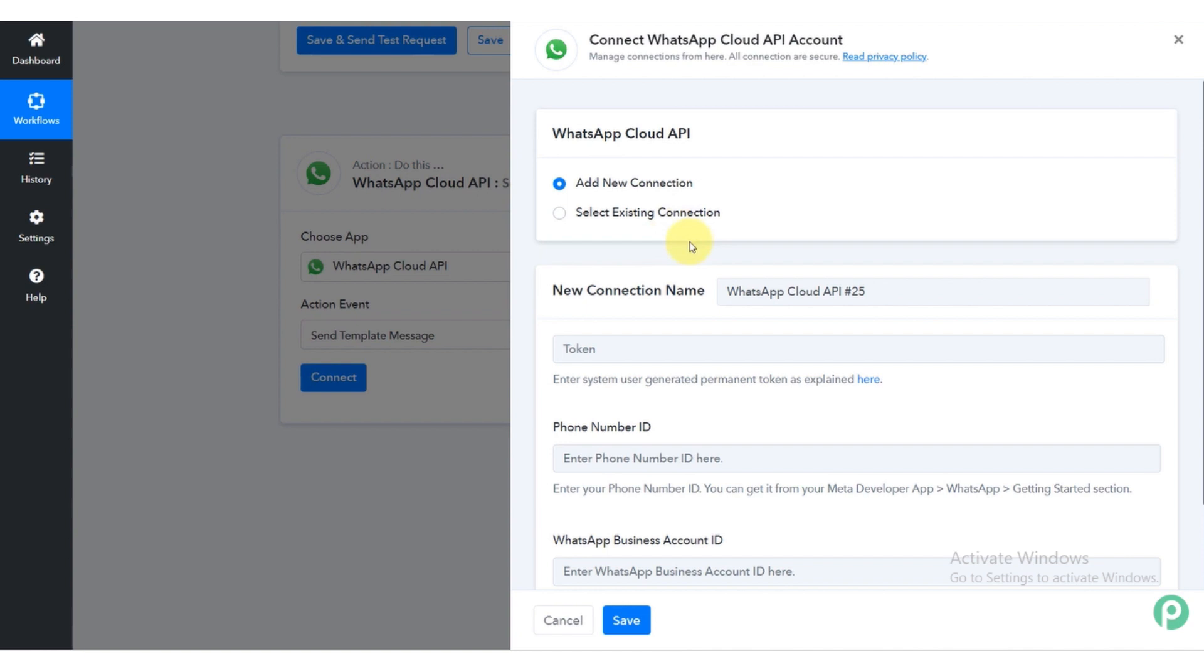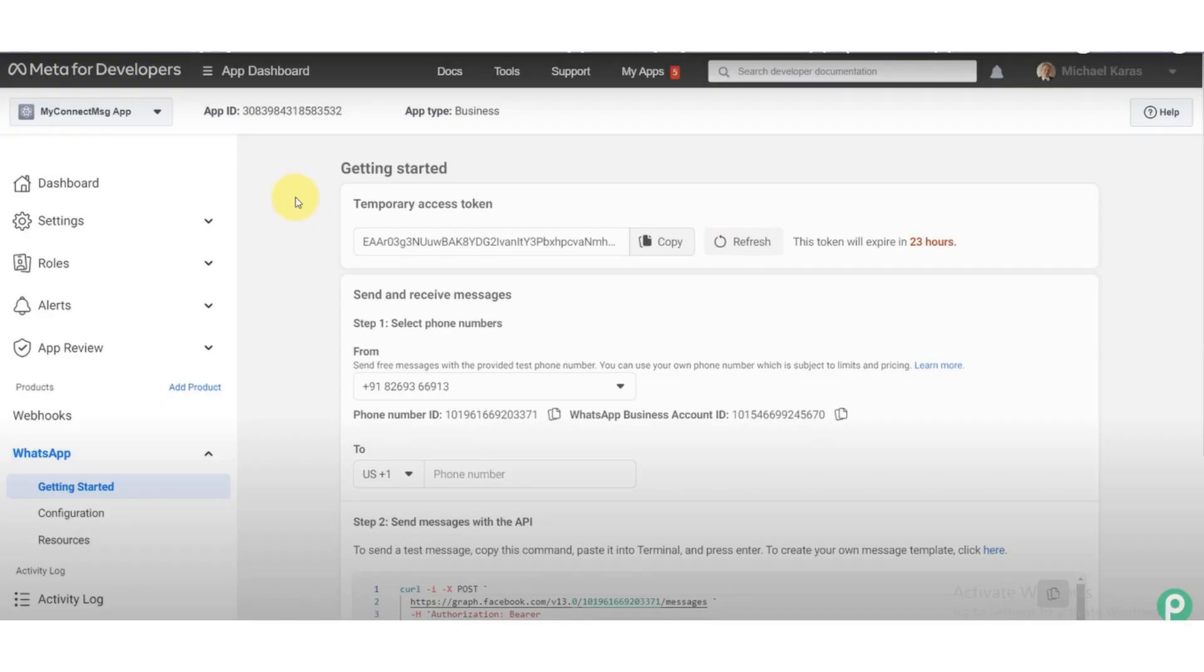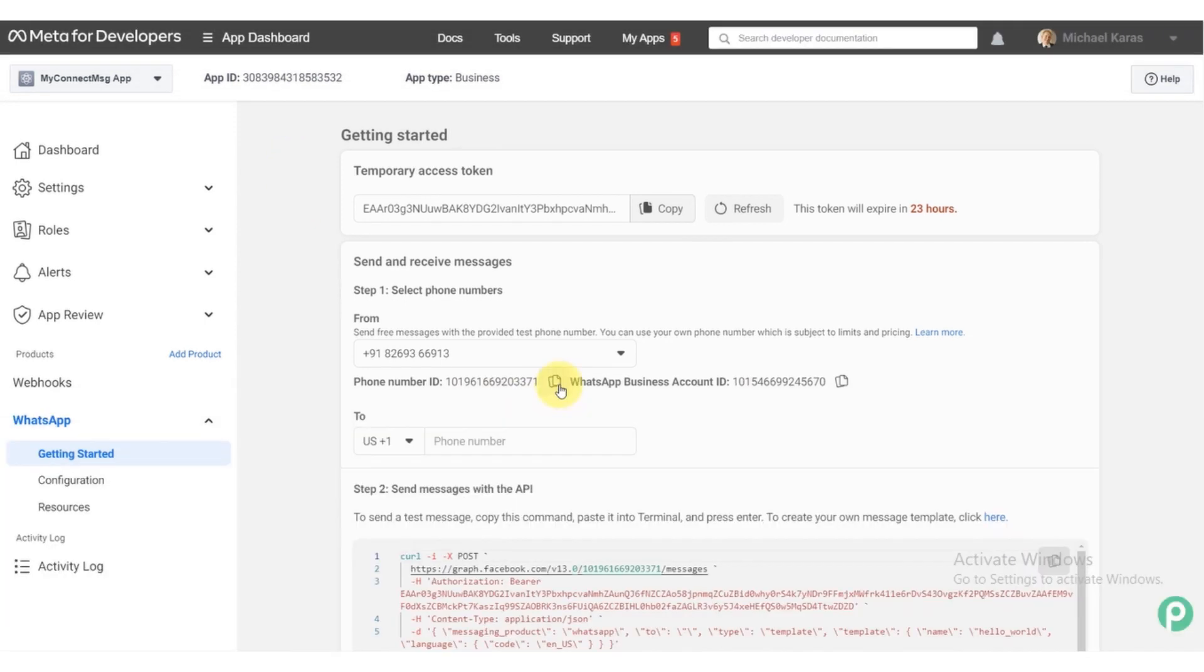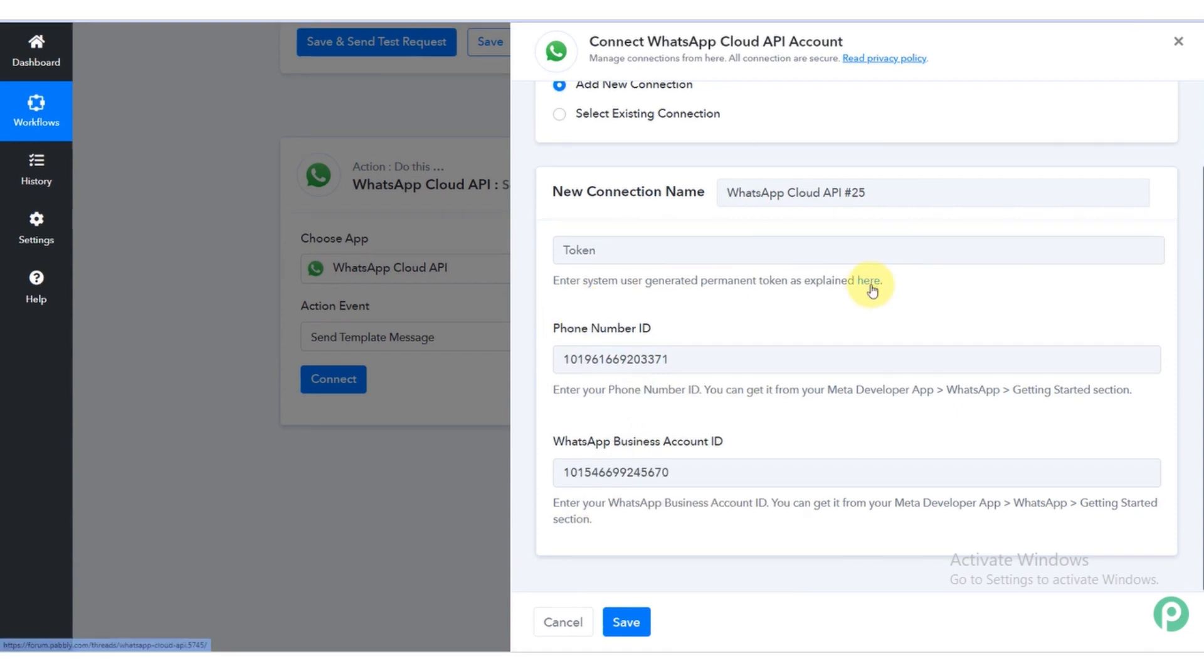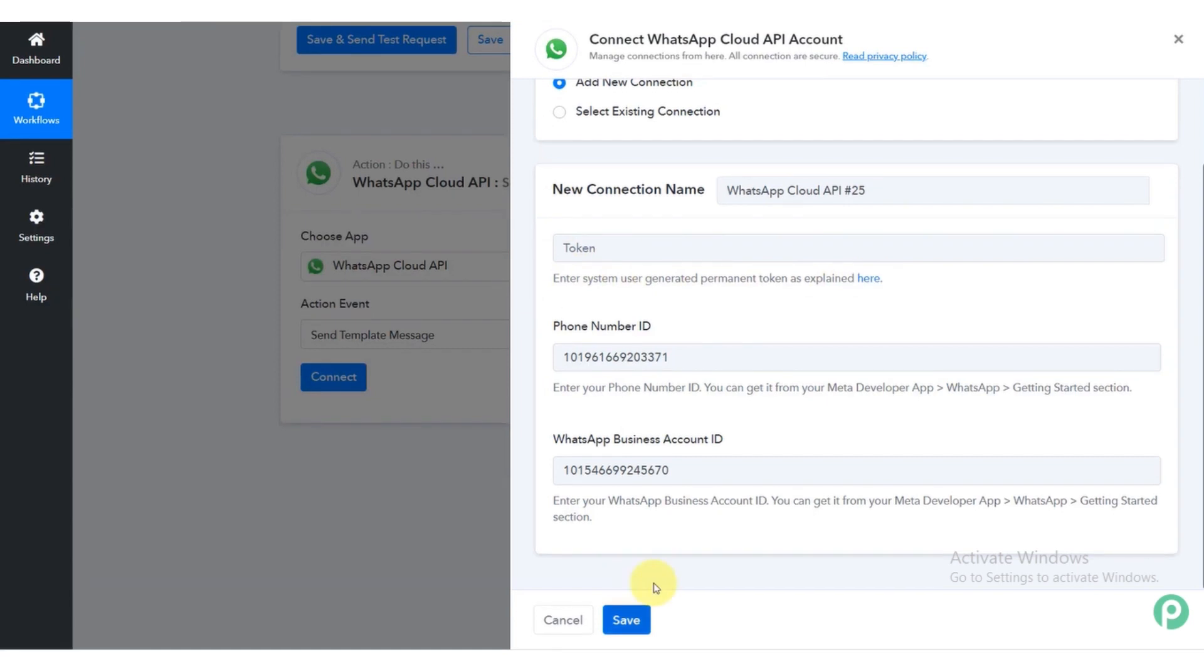Go back to business page and copy the phone number ID and paste it on the bar of pably.com. Same, repeat for the WhatsApp business account ID. Click on the save button.